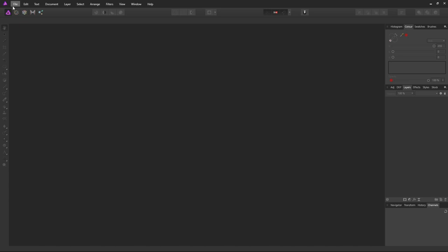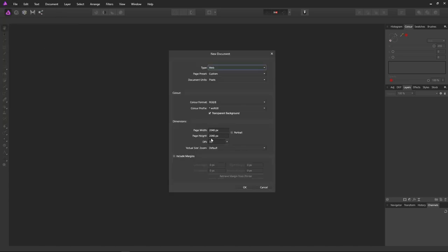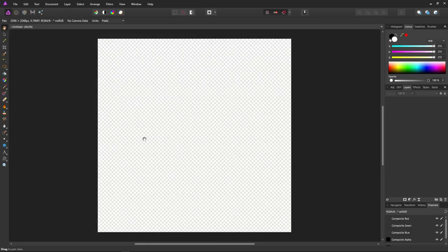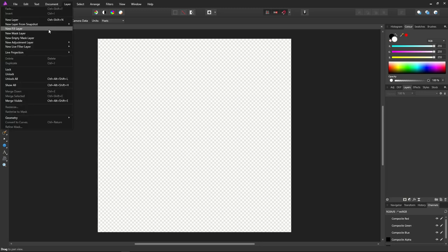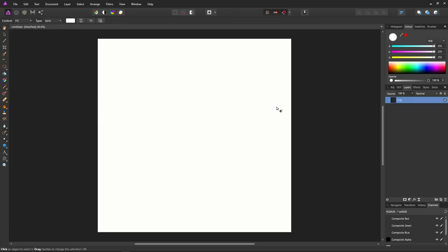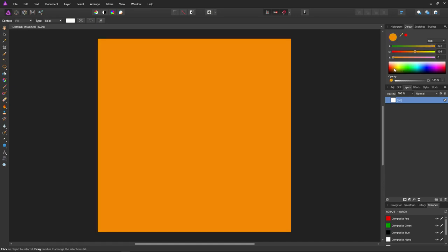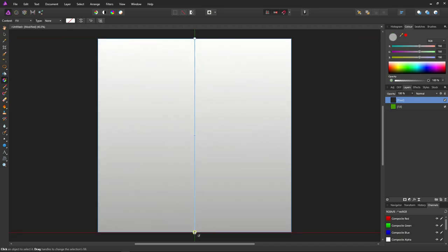Let's create a new file. I've already got the dimensions typed in, so I'll hit OK. Create a new fill layer by selecting Layer and New Fill Layer, just so we can see what we're doing. I'll make it a nice green color. Click this icon to create a new pixel layer over the top, and using the gradient tool, create a gradient from top to bottom. Set the top color to pure white and the bottom color to jet black.